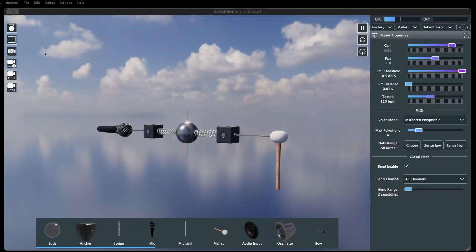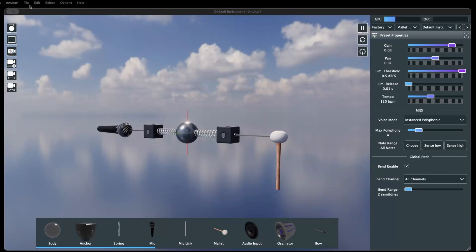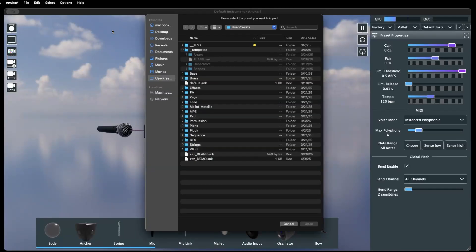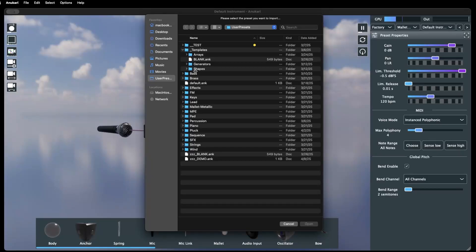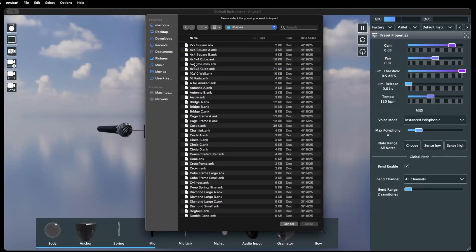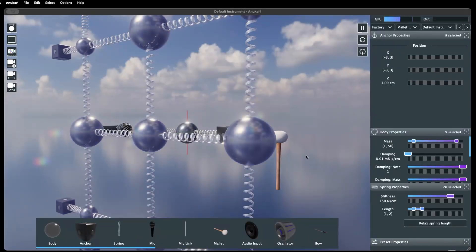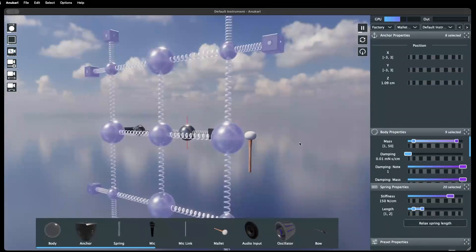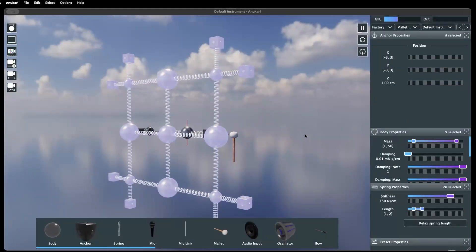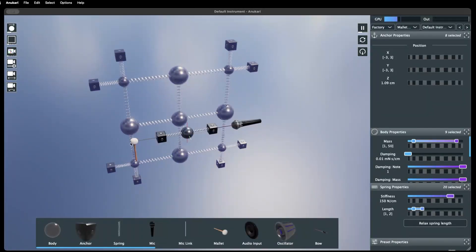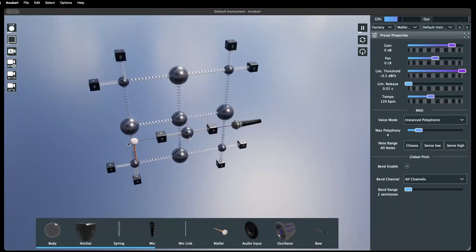Anakari also allows you to import the objects and settings from one preset into another. To do this, click File on the menu bar and select Import, then choose either the Factory or User Library from which to import. Use the File Selection window to choose a preset, and it will be added to the current one. From here, you may incorporate it as you like.